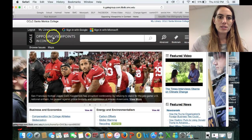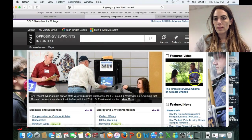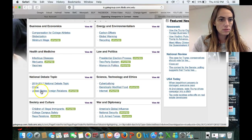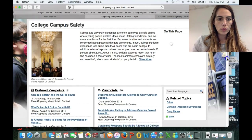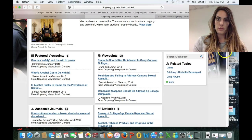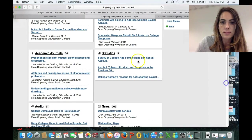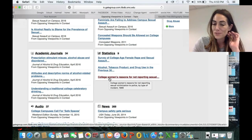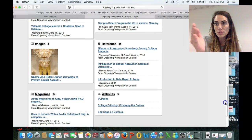Opposing Viewpoints is wonderful because it gives two sides — and multiple sides — of any relevant issue or topic today. It not only gives you titles of debatable areas, but if I search 'college campus safety,' we can look through what they're talking about. Related topics could be crime, alcohol, or drug abuse. There are featured viewpoints, typically from experts in the field, plus statistics, academic journals, audio recordings, and newspapers. It really narrows down the focus for you — it's awesome.